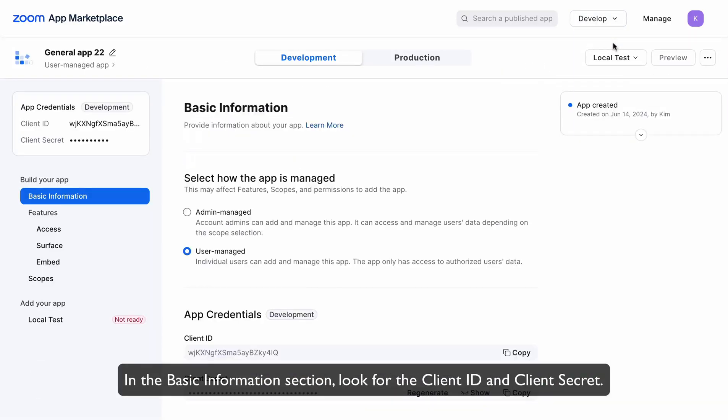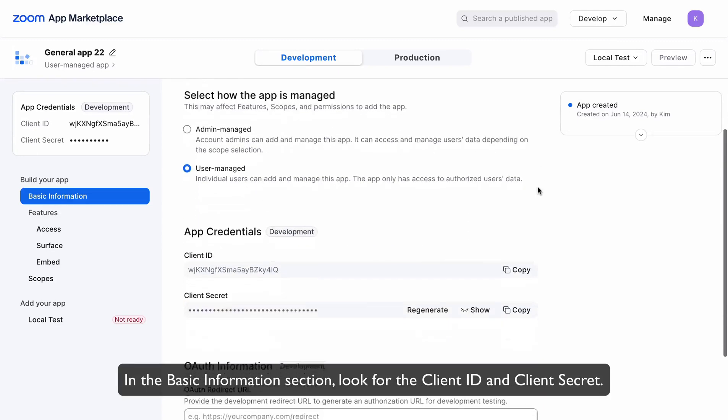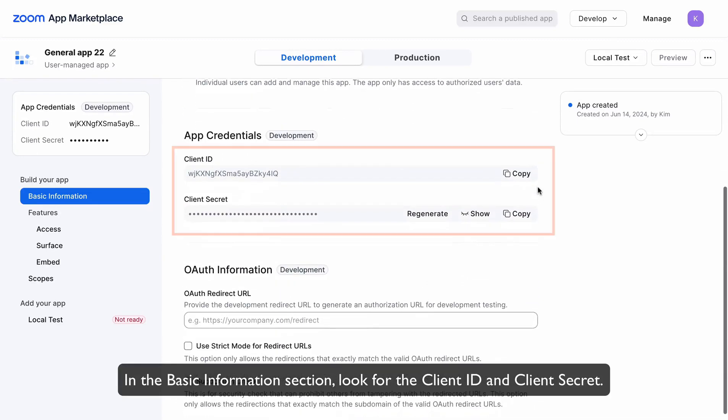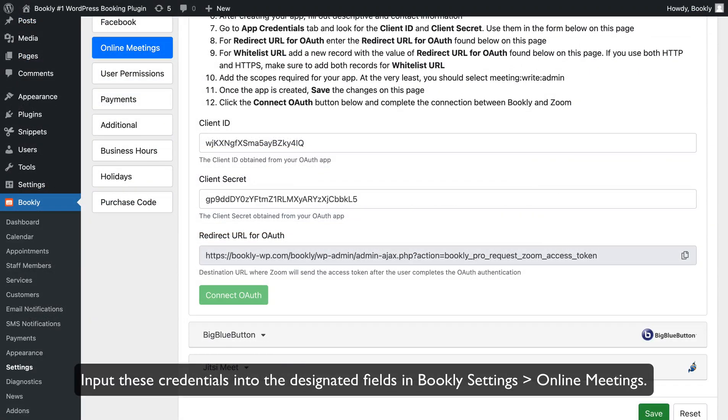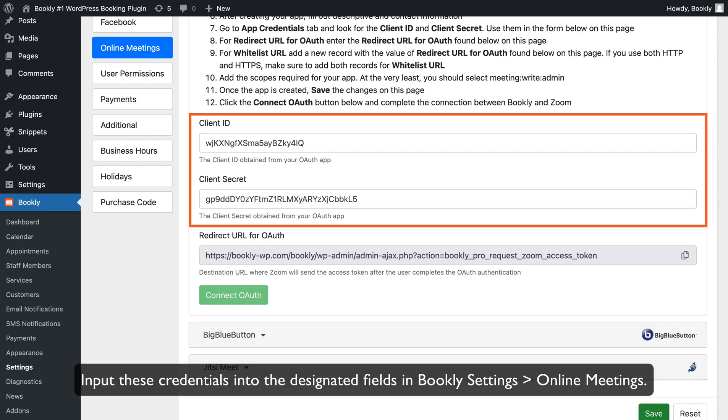In the Basic Information section, look for the Client ID and Client Secret. Input these credentials into the designated fields in Bookly Settings, Online Meetings.